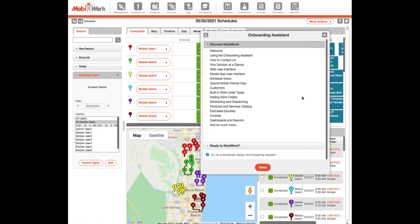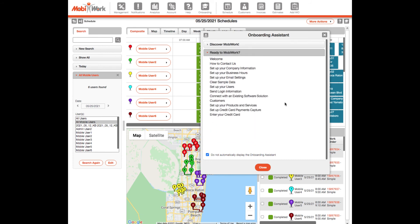The onboarding assistant will open to the Discover MobiWork tab by default. From here, select the Ready to MobiWork tab. Next, choose the Set up your business hours option.